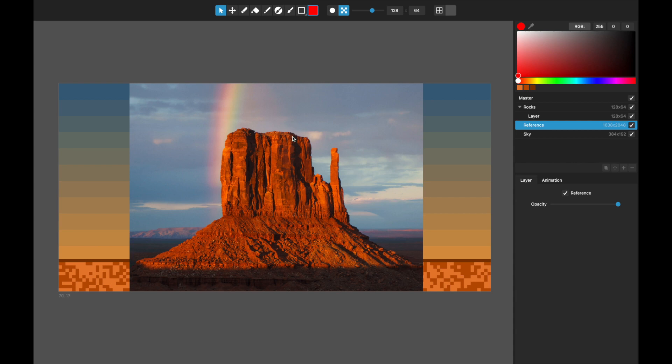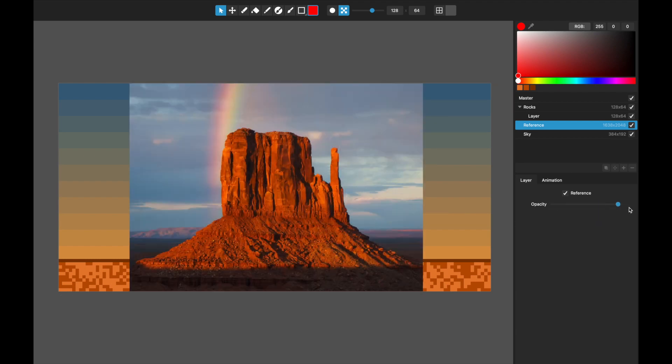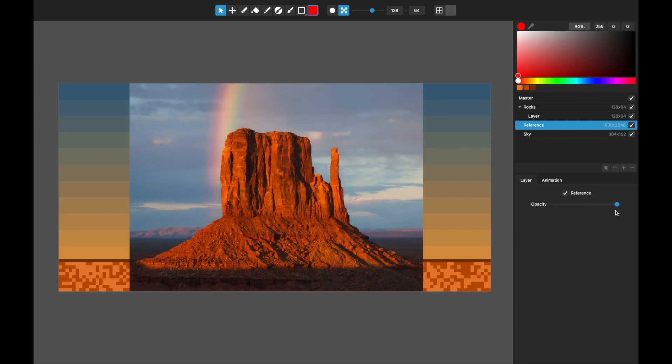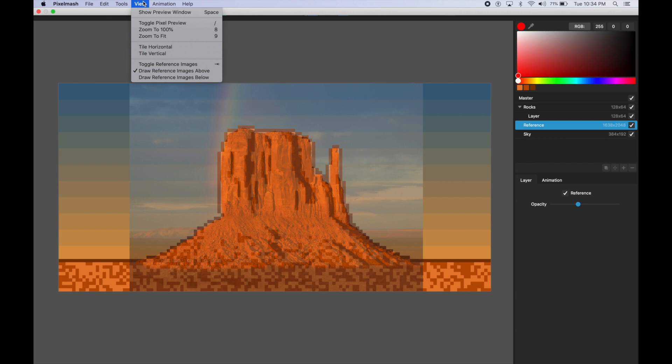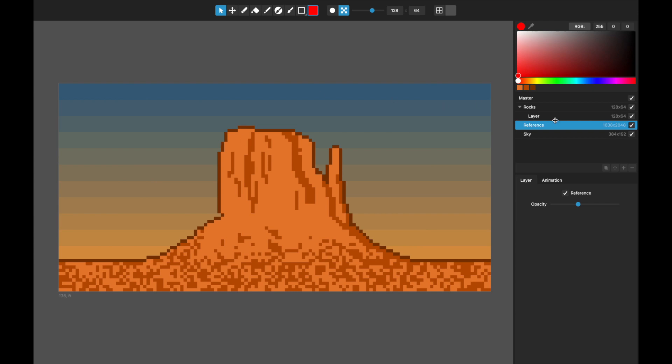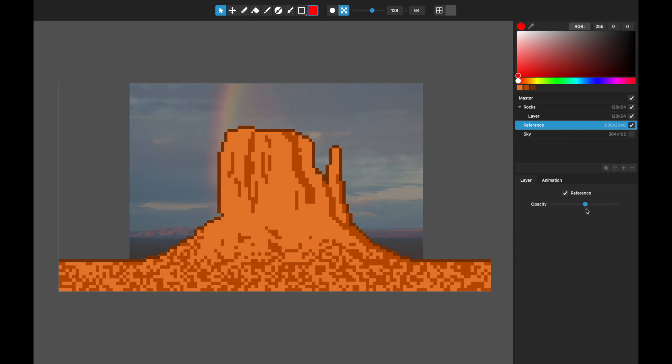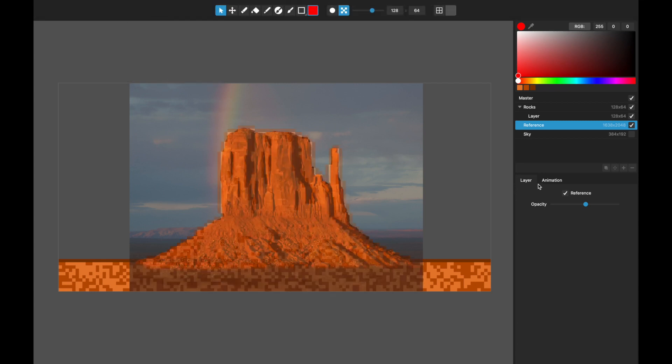When you check that, it will make it so the layer itself does not get pixelized when everything else does. I can also still change its opacity. And it will give you the option if you come up here into view, you can say draw reference images above or draw reference images below. That will put it either above everything or behind everything.